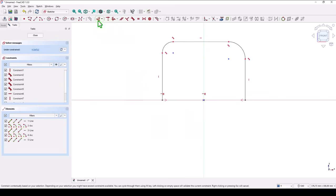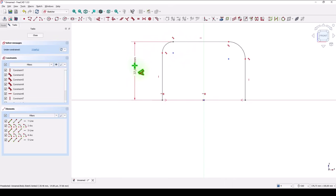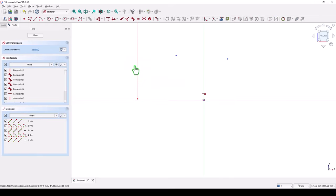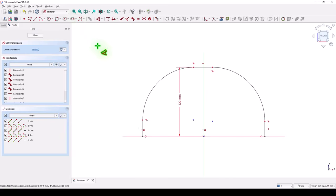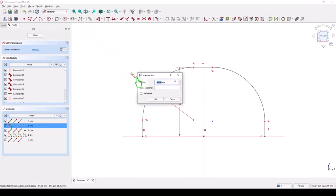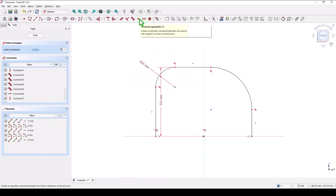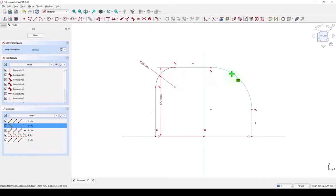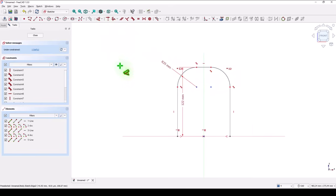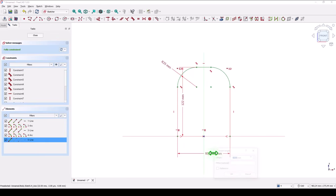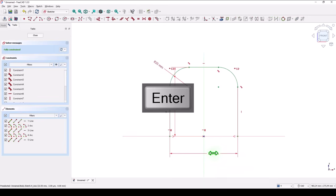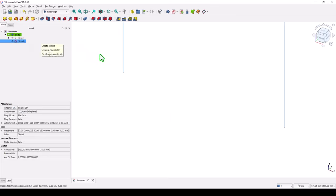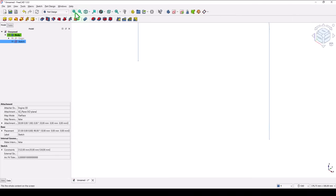This is good dimensions. This is 122. Radius is 35. These two are equal. And this distance is 124. You have a fully constrained sketch. Close. Good.